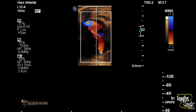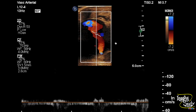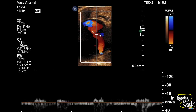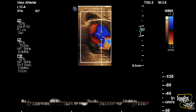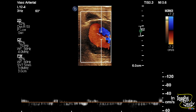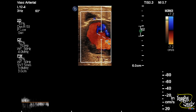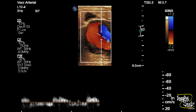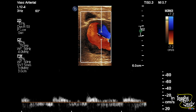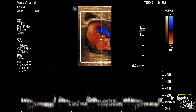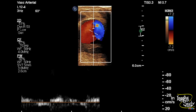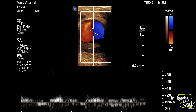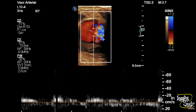Now on pulse Doppler, you can see we have taken a sample from the central part of the aneurysm at the junction between the blue and red color, and you can see a to-and-fro flow on spectral Doppler. This is the bidirectional flow because the flow has a turbulent pattern here.